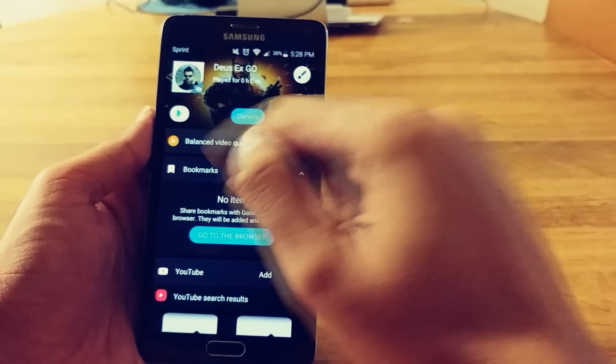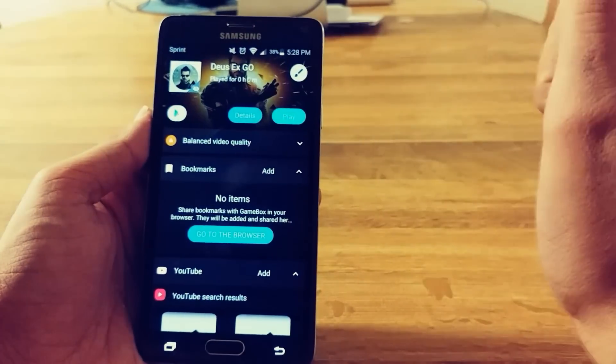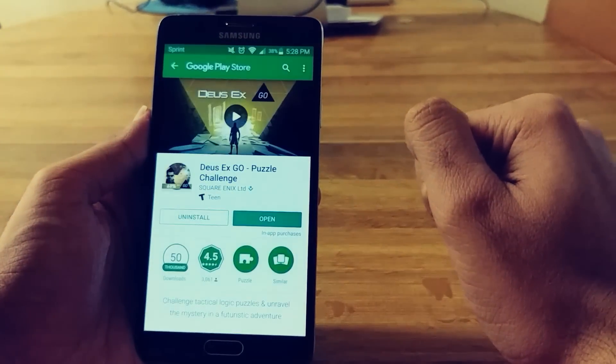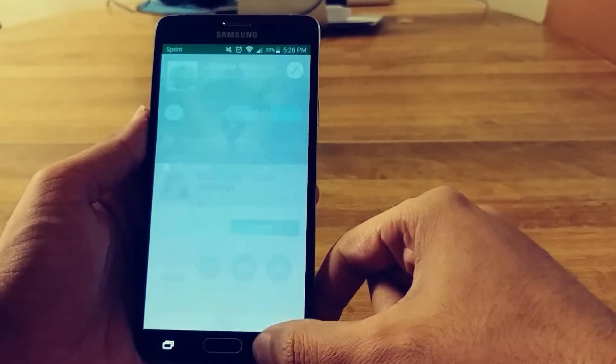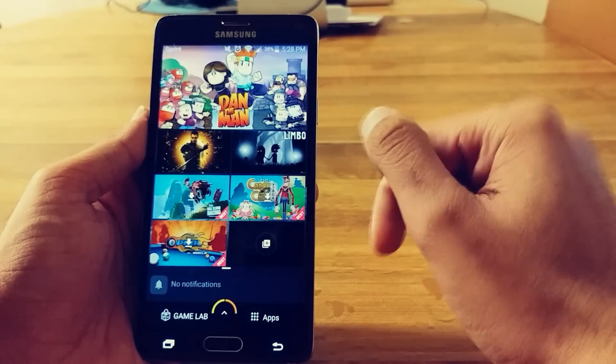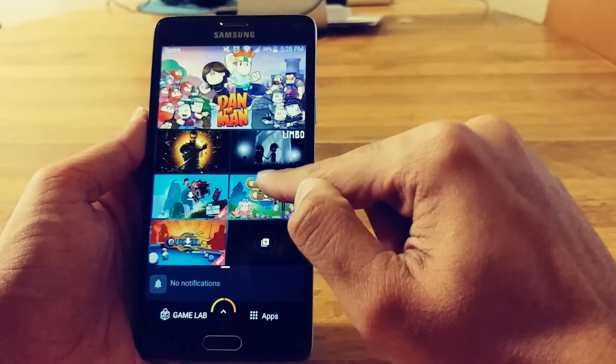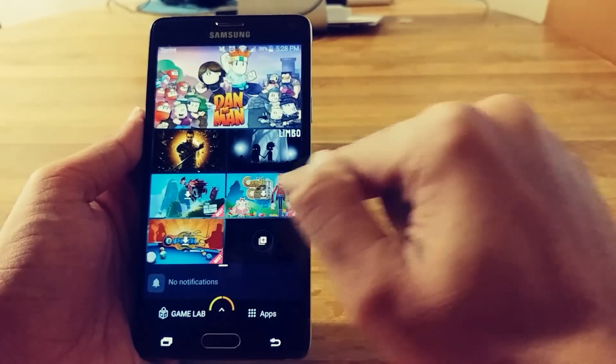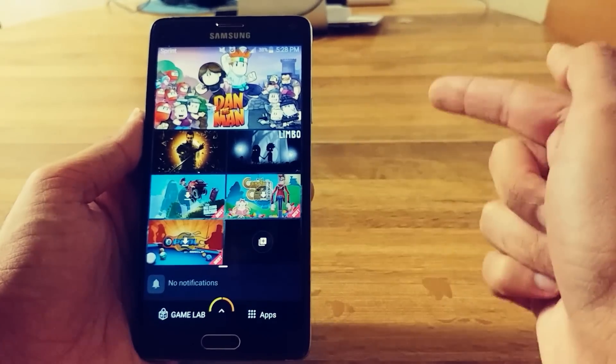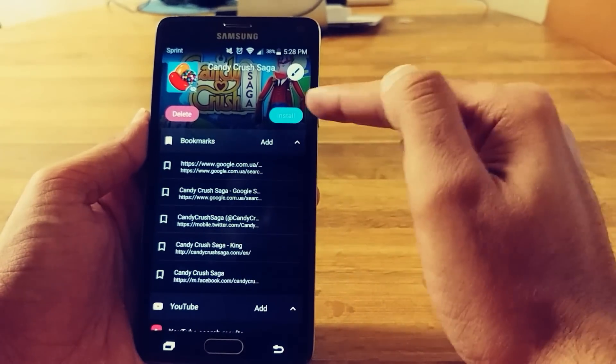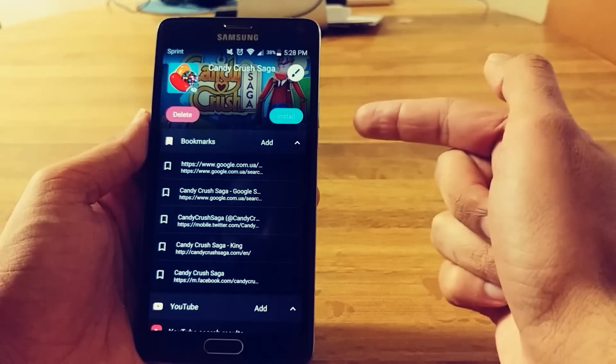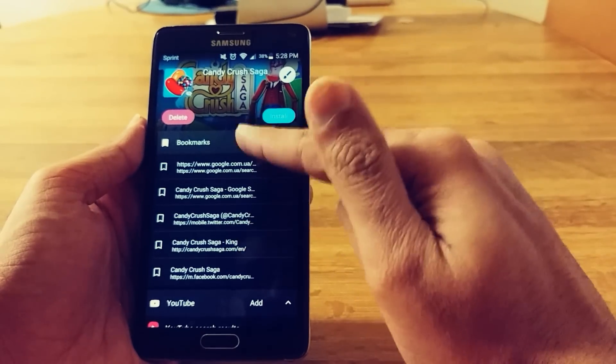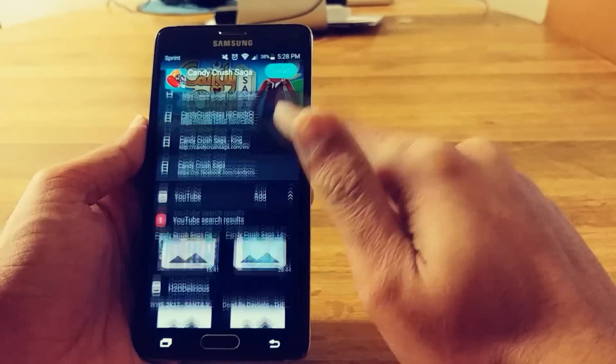And I can hit play, or I can check it out in the Play Store. Alright. So I guess these are some of the suggested games. If you want to install them, you swipe up. You can delete, or you can install it.